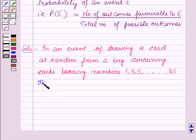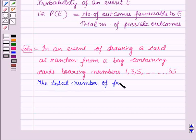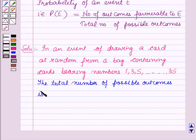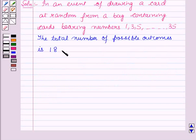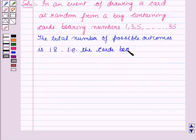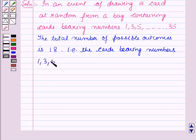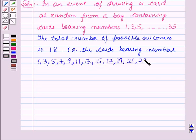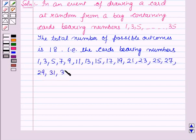The total number of possible outcomes is 18. That is the cards bearing the numbers 1, 3, 5, 7, 9, 11, 13, 15, 17, 19, 21, 23, 25, 27, 29, 31, 33, and 35.